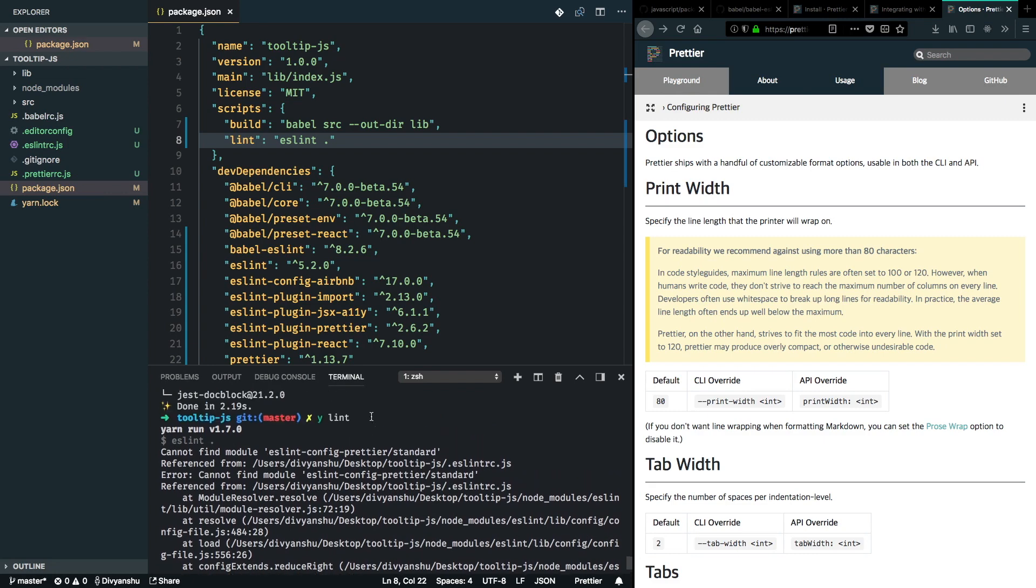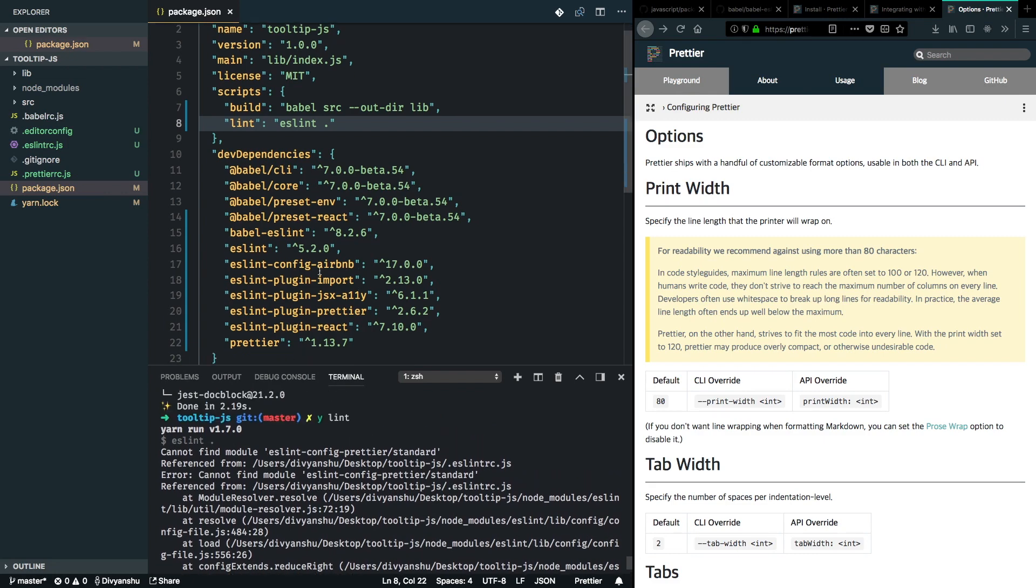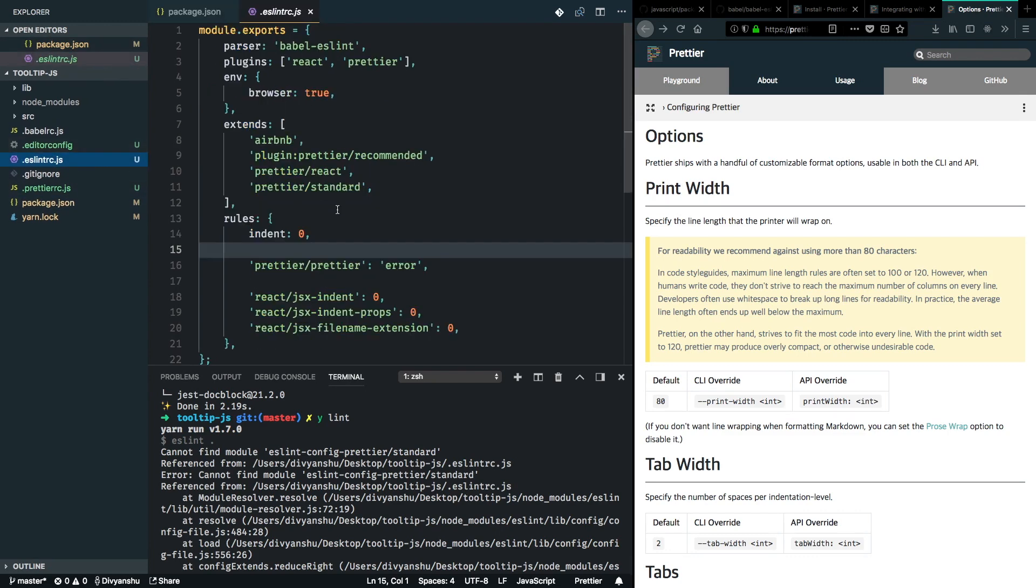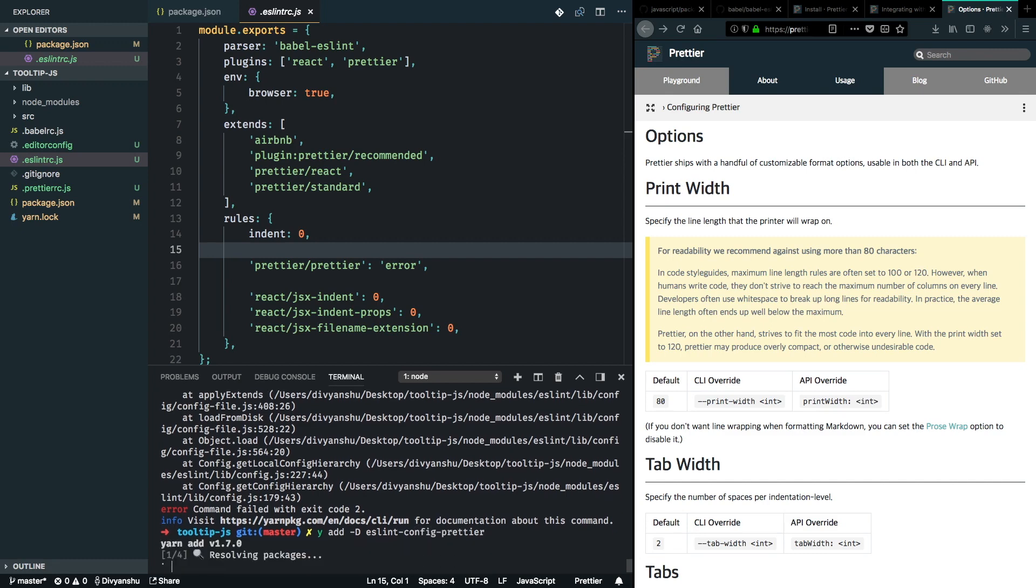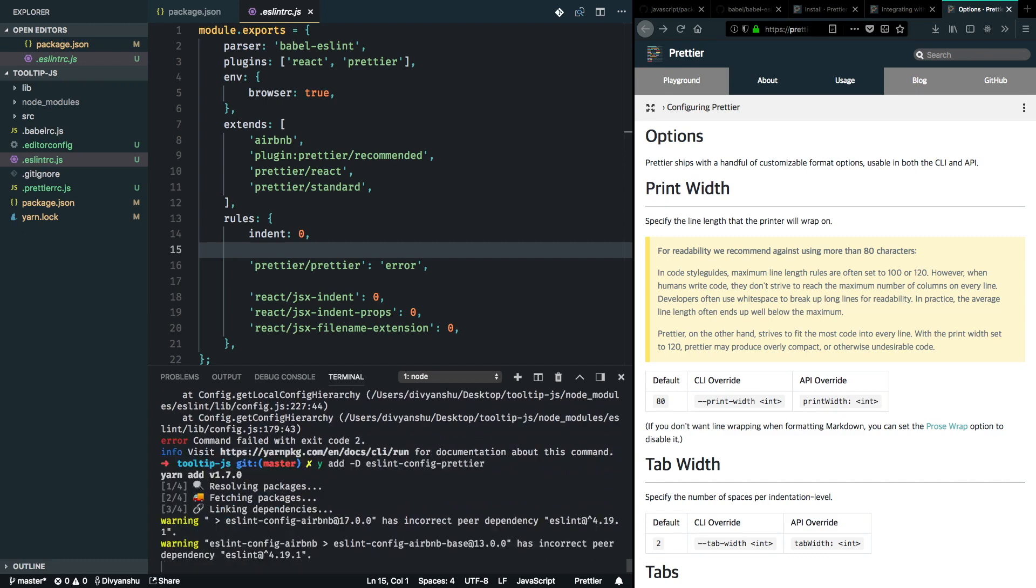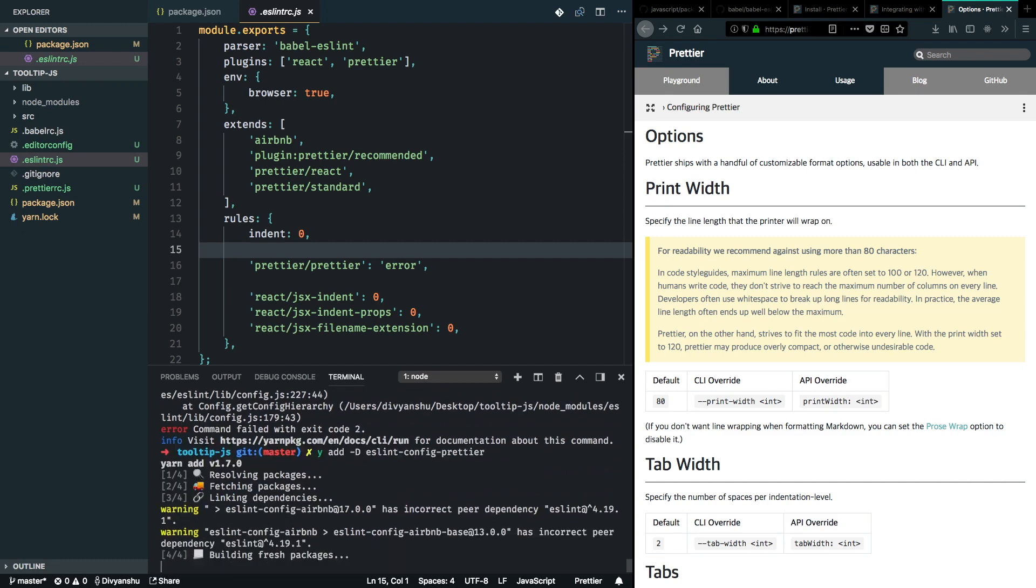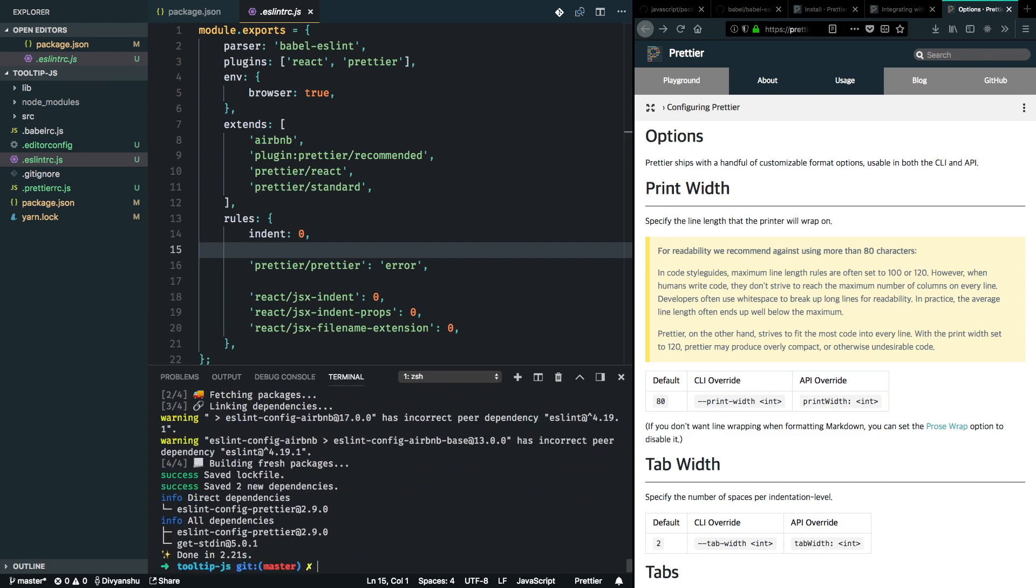So we added that into the ESLint configuration, but we didn't install it as a dependency. I'll just go ahead and add this as a dependency as well. I'll do yarn add-d ESLint config Prettier. Great. Now that this is installed, let's see if the script works.